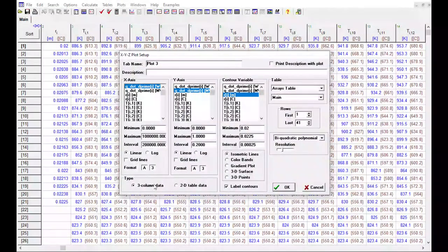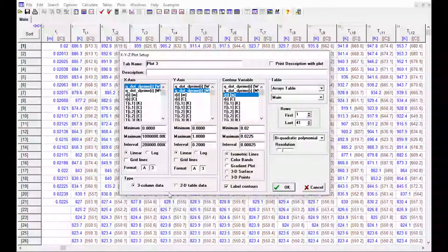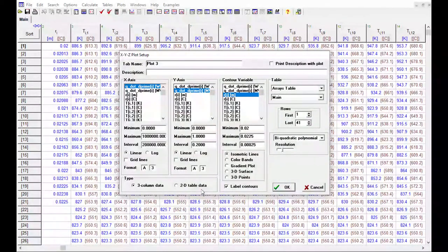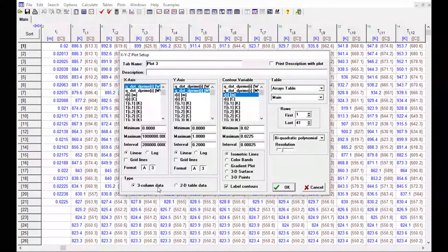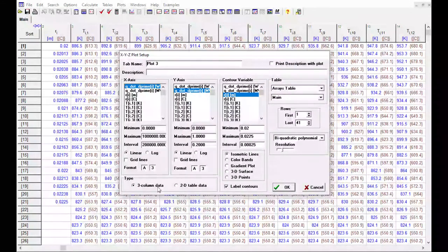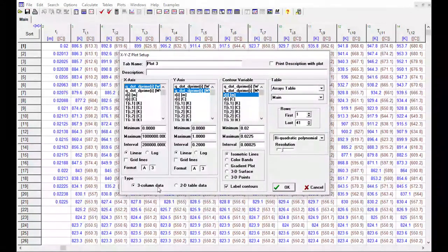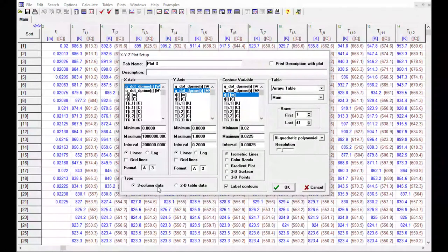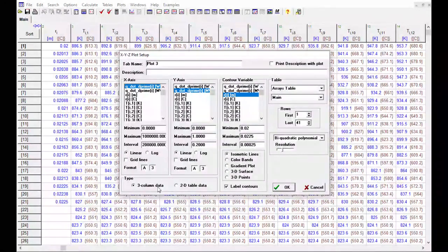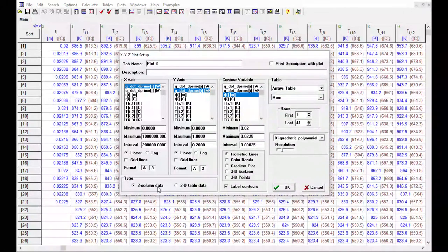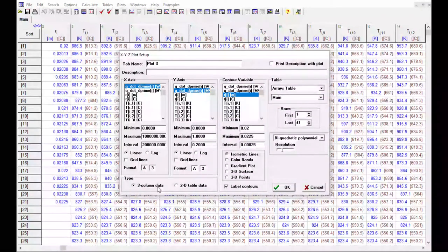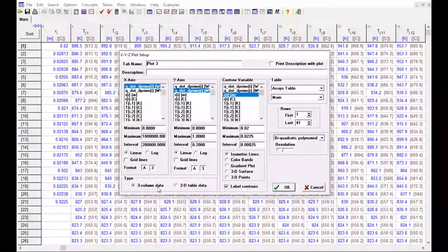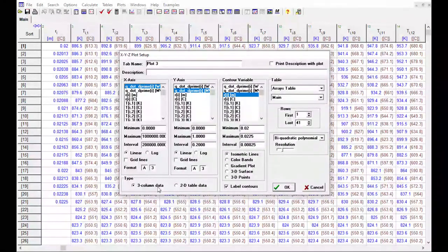The first thing is to note down here the plot type. So you can either have three column data or 2D table data. Three column data would be three columns of data, as the name implies, where you have two variables, X and Y, and then temperature. So you'd have three columns, where for every X and Y combination you have a temperature. That's not what we have in this case. We have 2D table data, where you have columns associated with dimension 1 and rows associated with dimension 2.